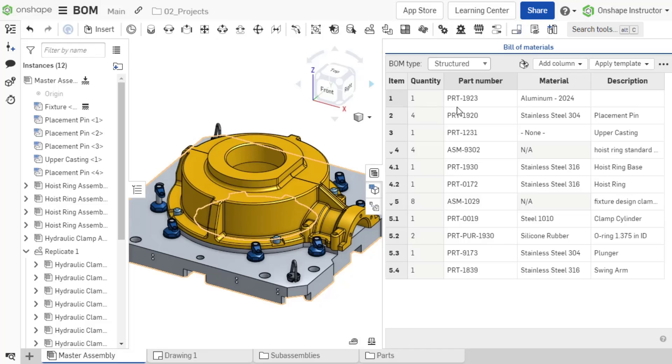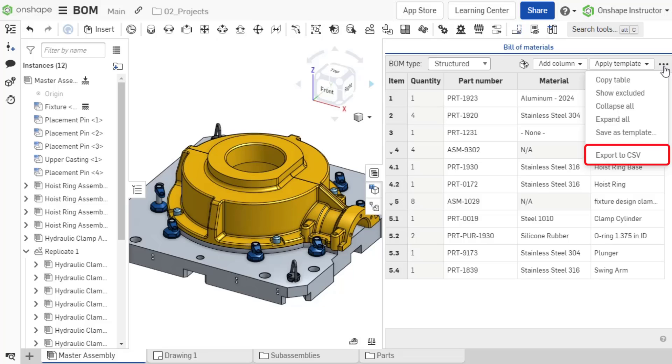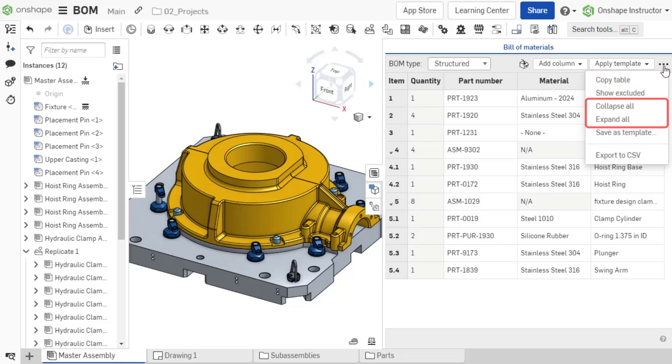BOMs can be copied and exported to a CSV file if necessary from the overflow menu. BOMs can also be copied and pasted elsewhere using copy table. Notice with a structured view you can also expand or collapse all.